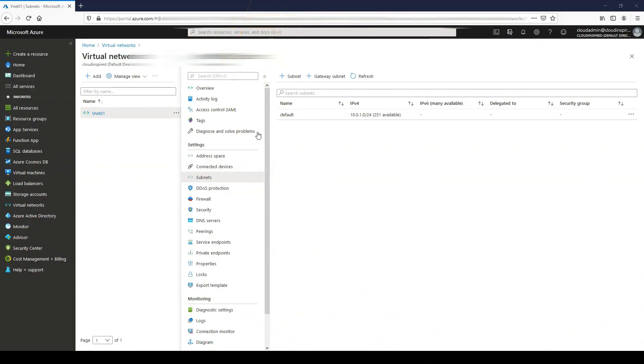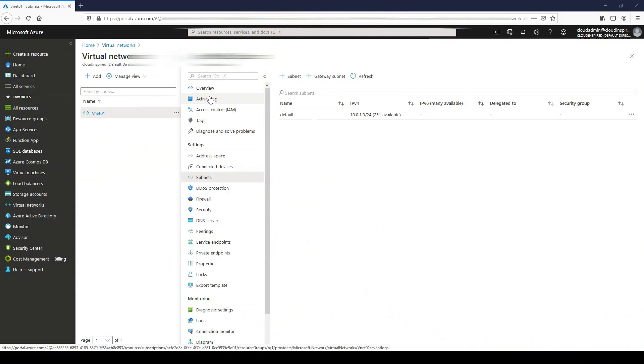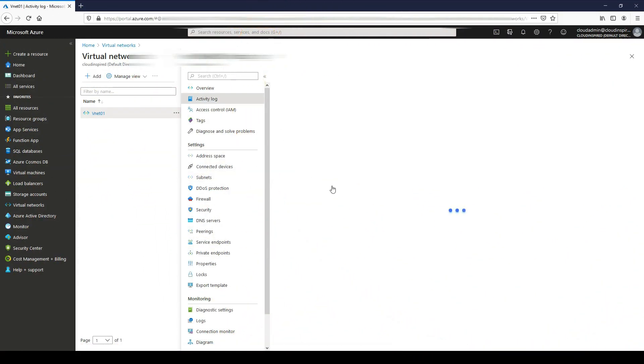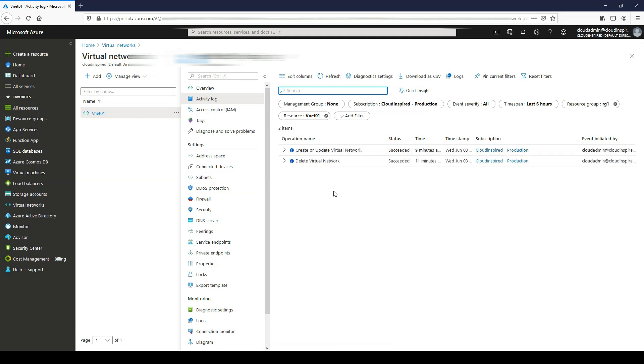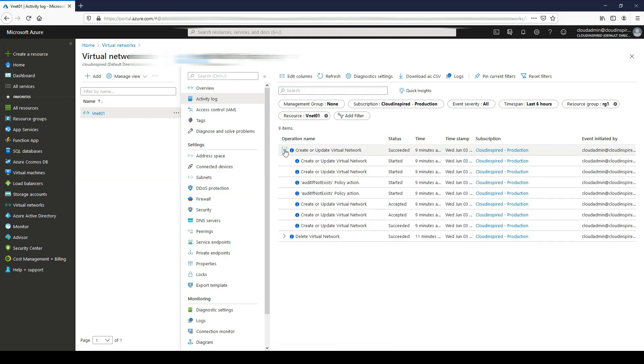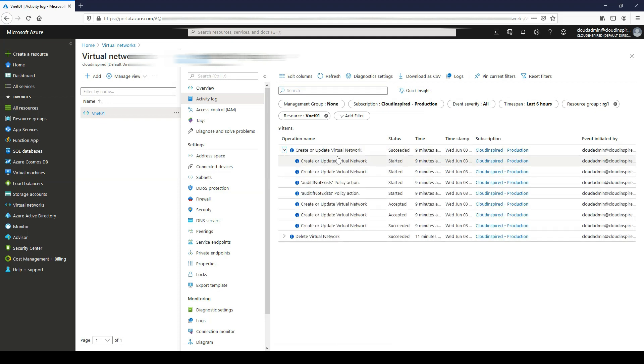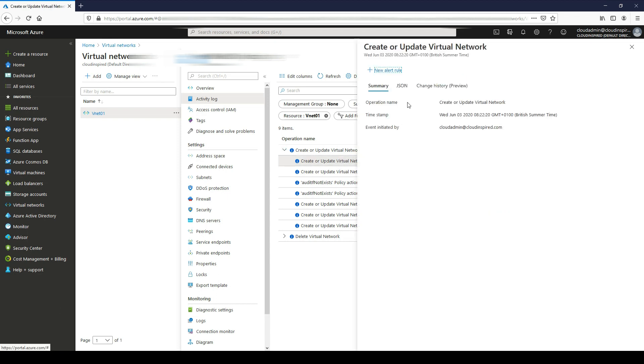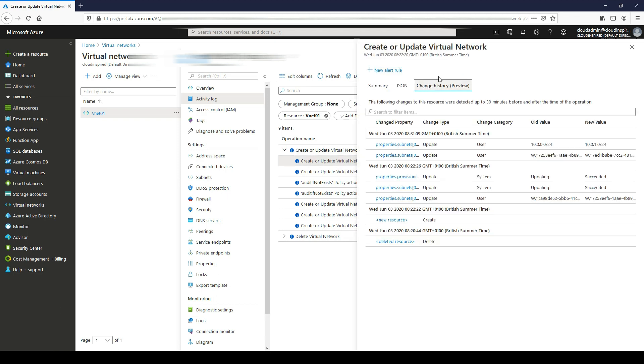Let's now go back into our activity logs in the VNet and drill down again. We can see the change history here.